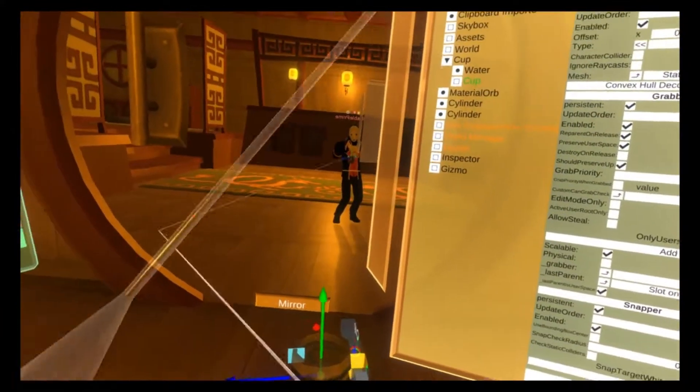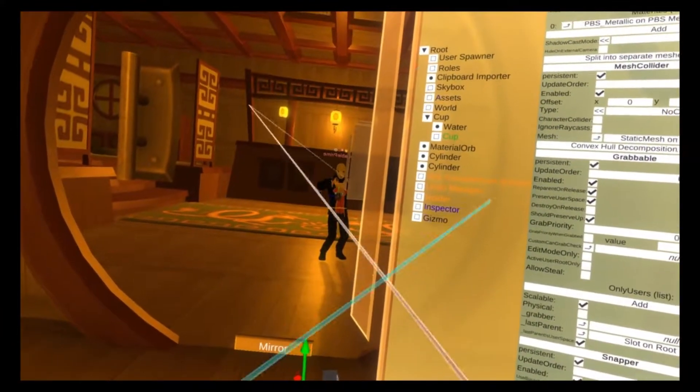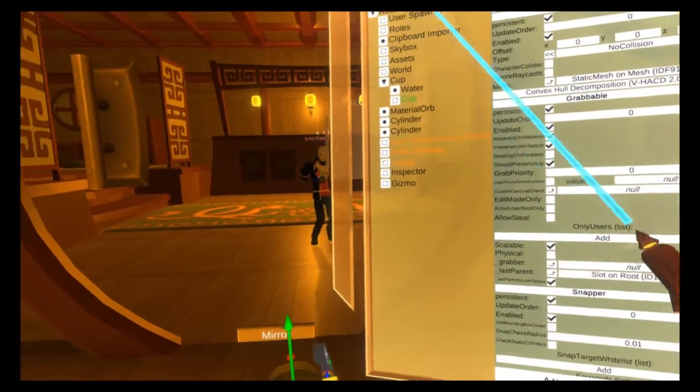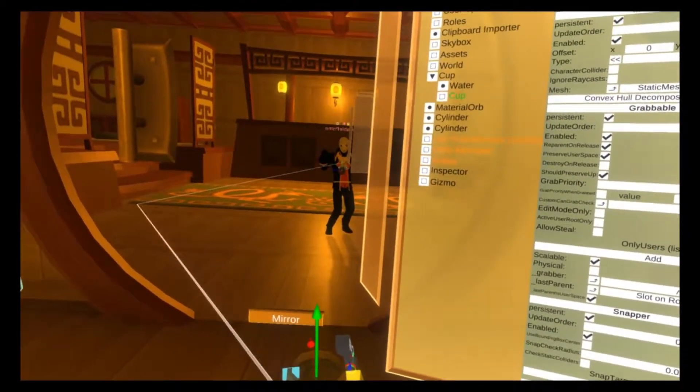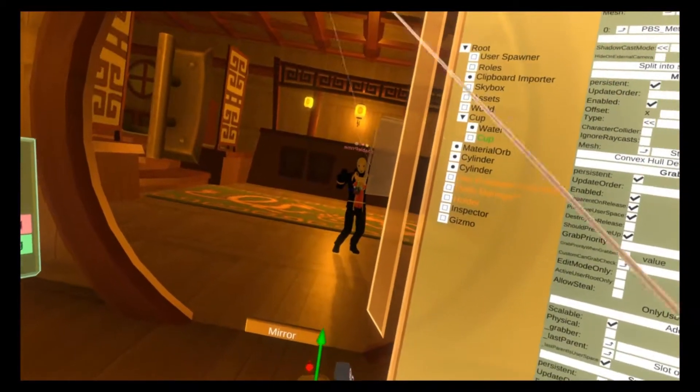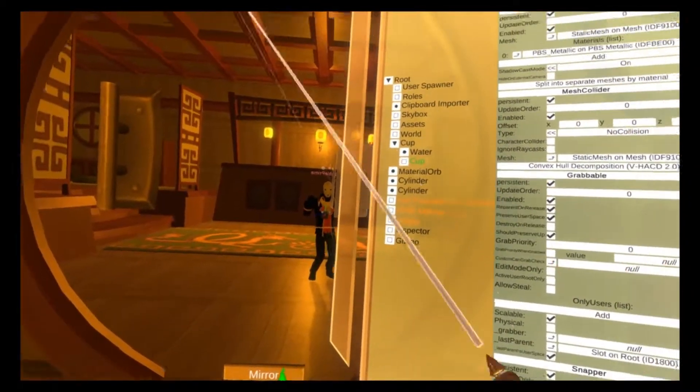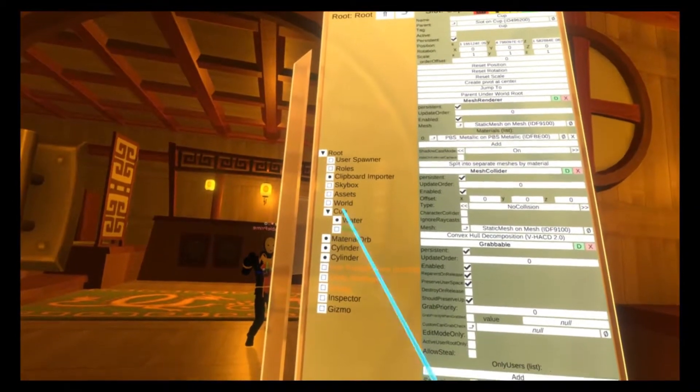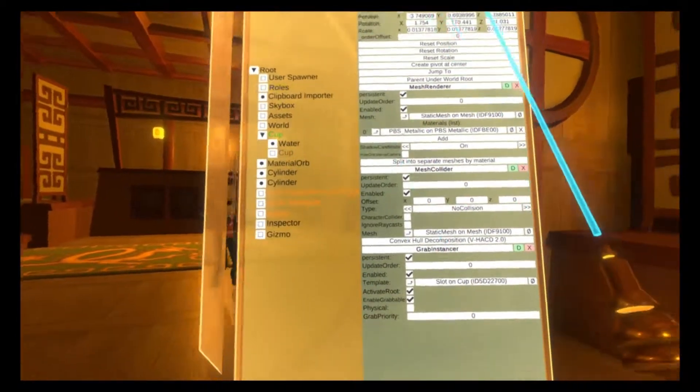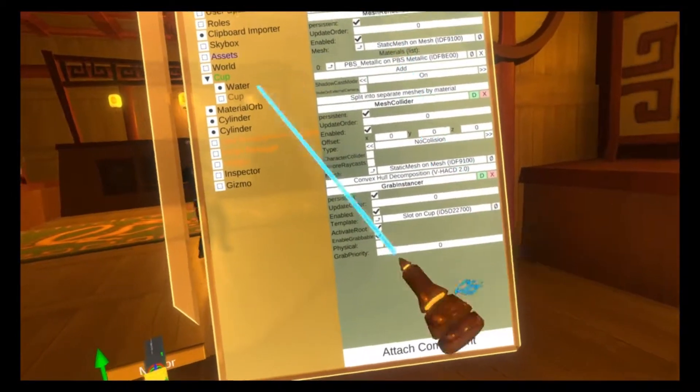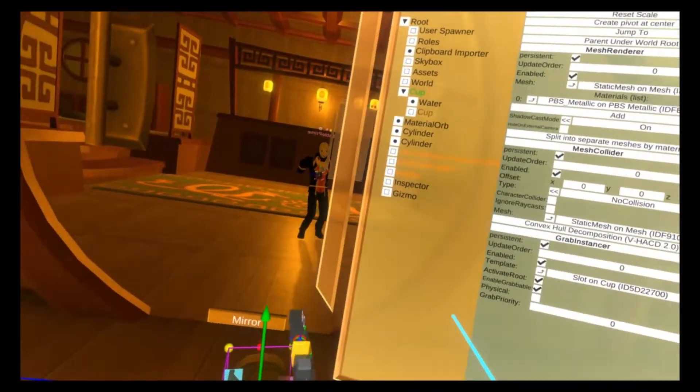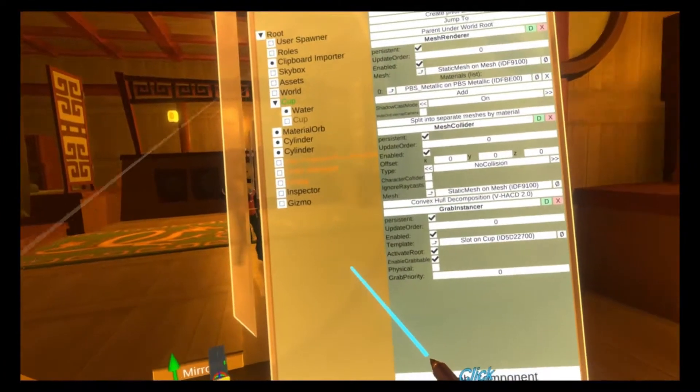This also means you can add animations like when you use the onactivated logic node, so you can have onactivated do something for when it's cloned. Physical would mean that it would have to be a physical grab. We're going to leave that one off.